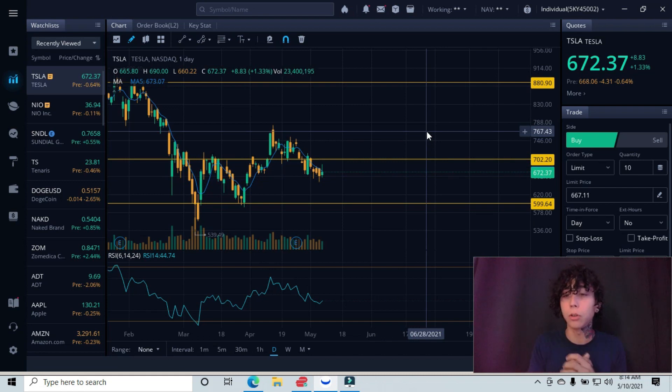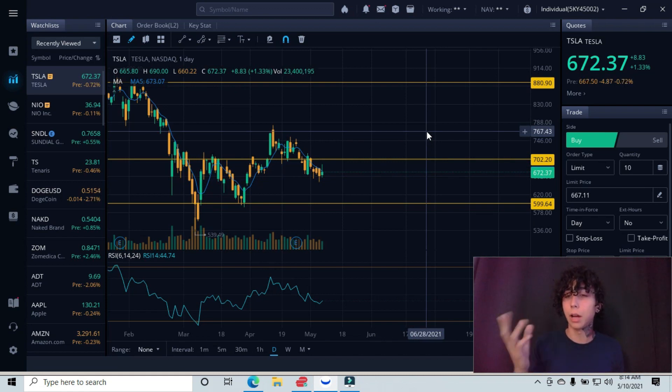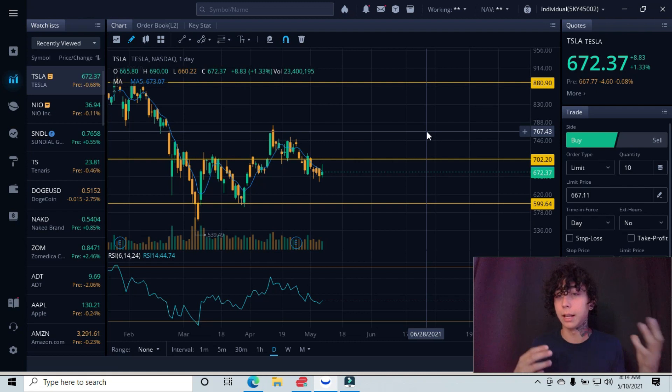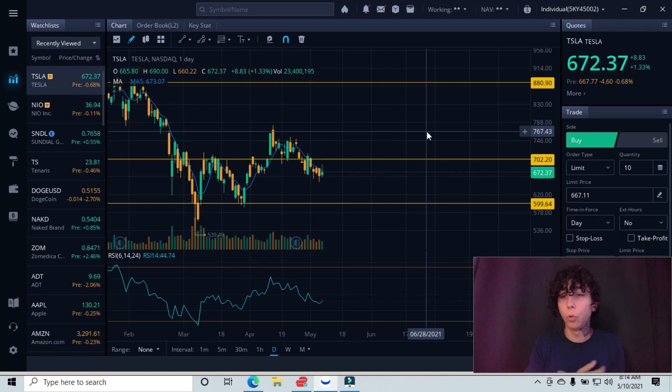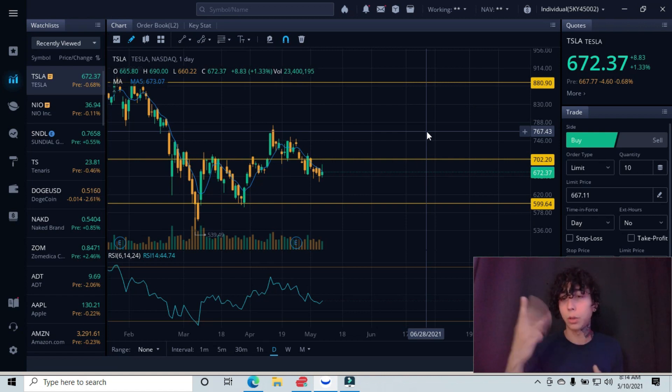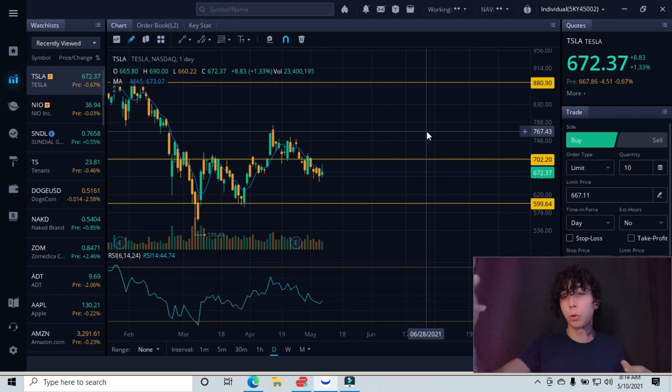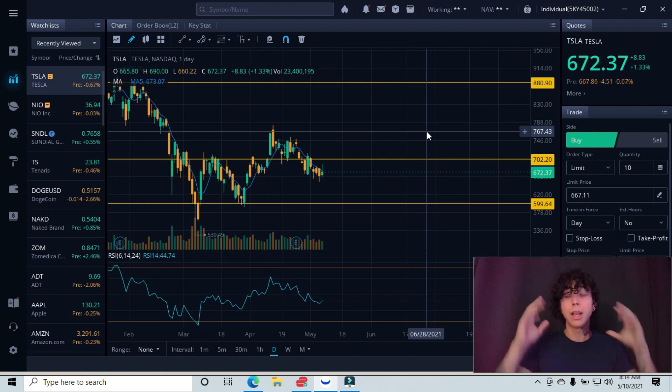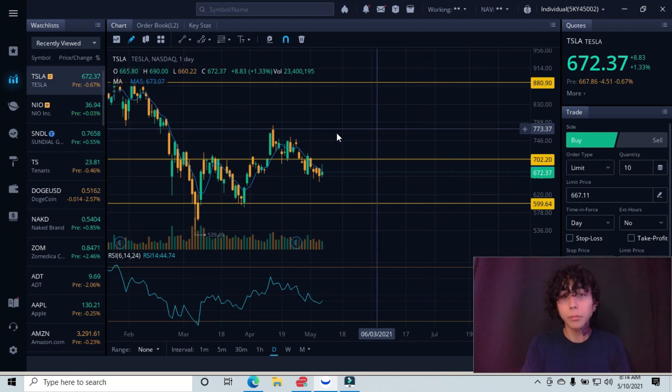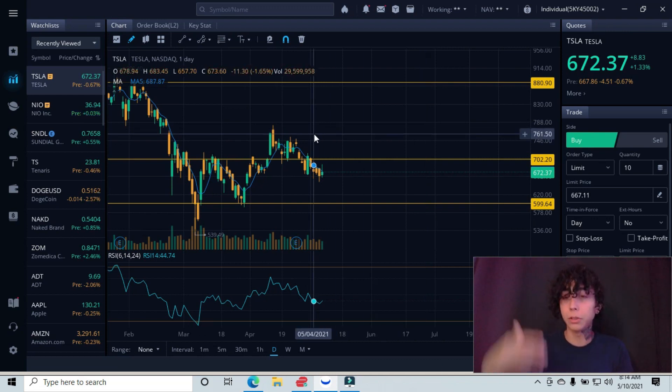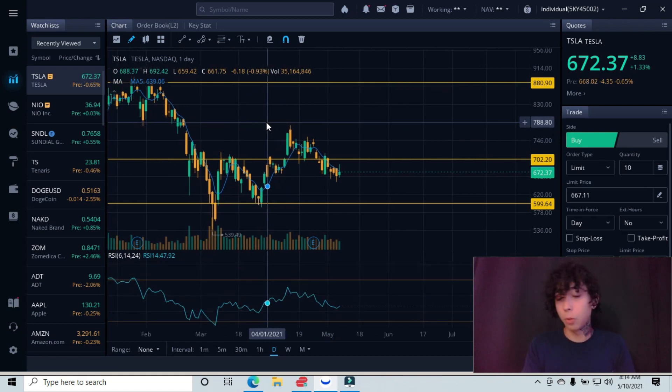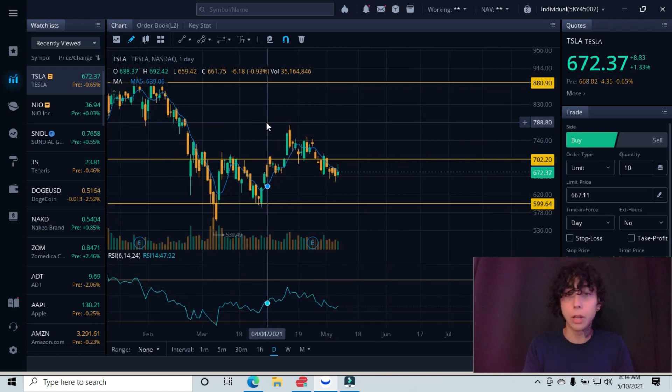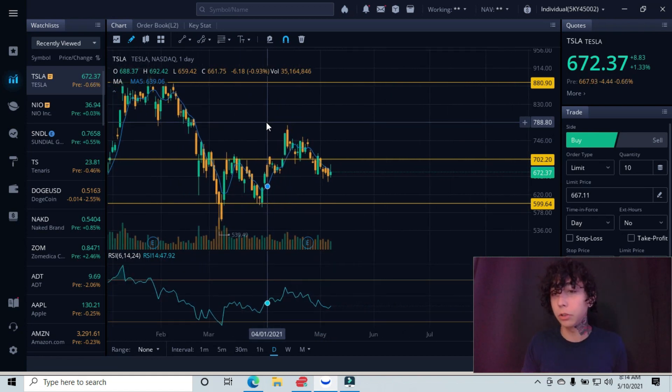That all depends on the type of trader you are. If you're a day trader, swing trader, or scalp trader, these entries and stop losses are going to be different for everybody. But like I say, the main rule or the main goal should be 3 to 1. So whatever you're risking, your profit or target should be three times that, at least at bare minimum, if you want to stay ahead of the game.